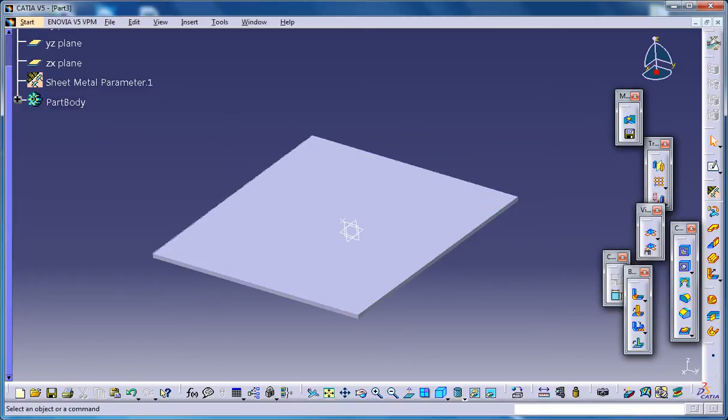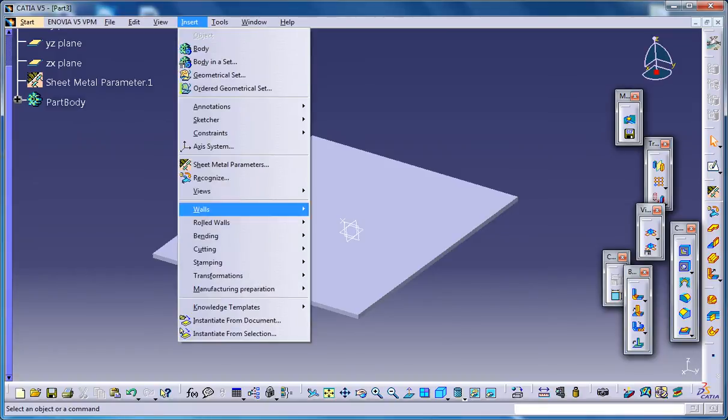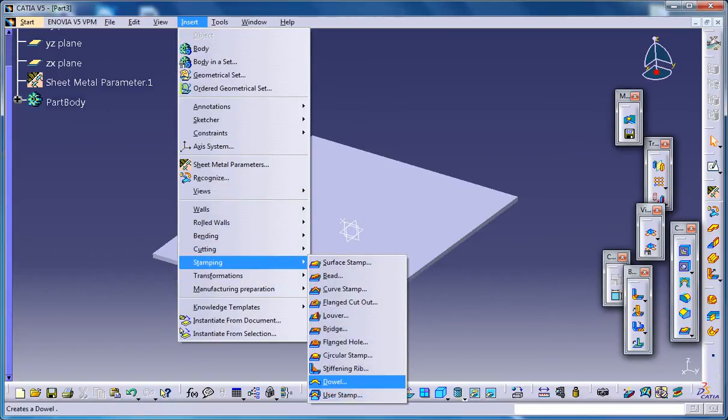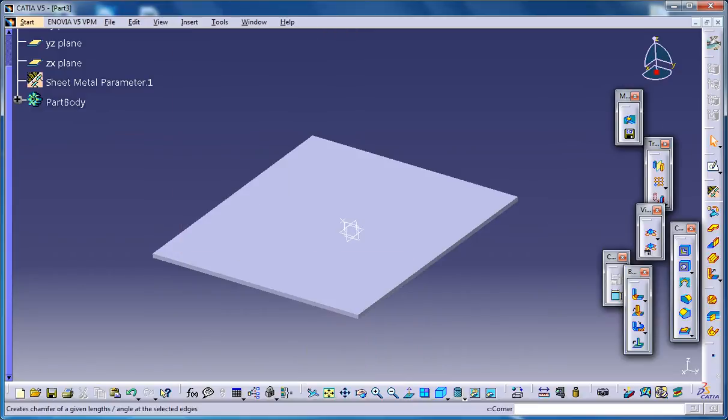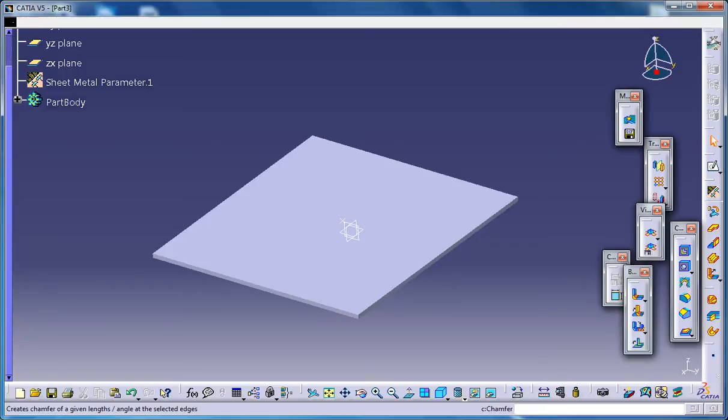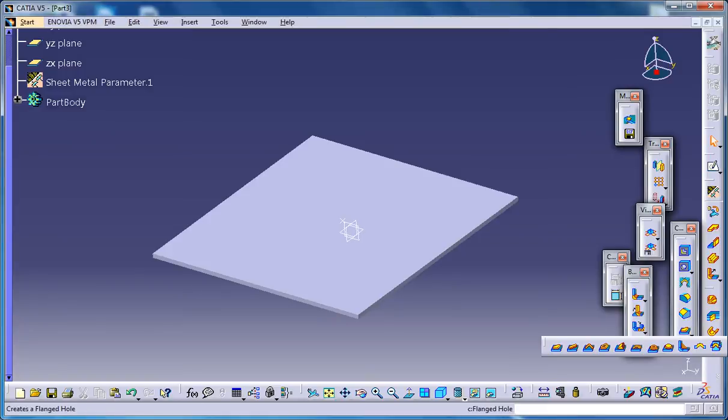Firstly, let me show you where you could find the circular stamp button. It is over here on the Insert Stamping, or else you could find it here on the cutting or stamping toolbar in the stamping drop-down. So it's right here.